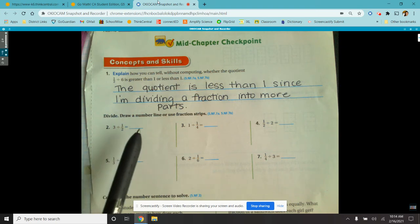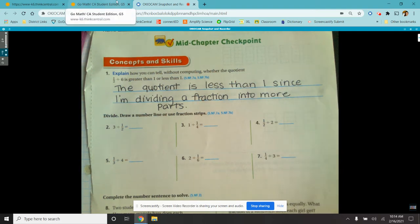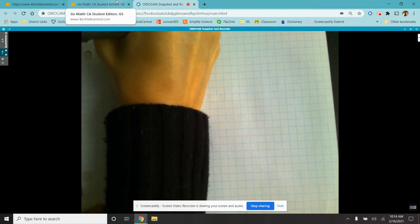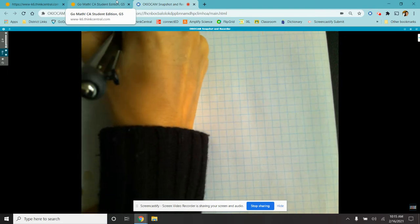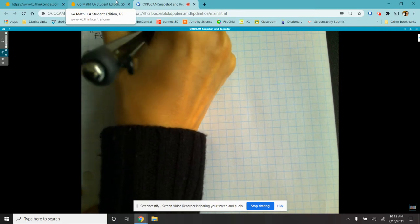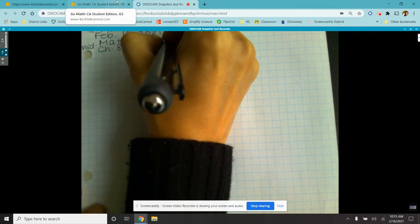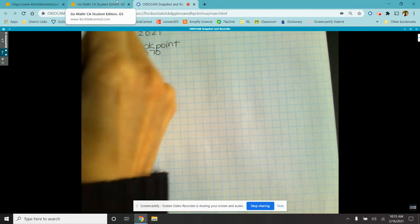Alright, the next problem says draw a number line and use fraction strips, but we don't need to worry about doing a number line or fraction strips. We are going to just divide these through. So on my graph paper, I'm just going to go through and do these problems. First we're just going to put a heading on our graph paper, and we're going to do this on Friday — pages 369 to 370.